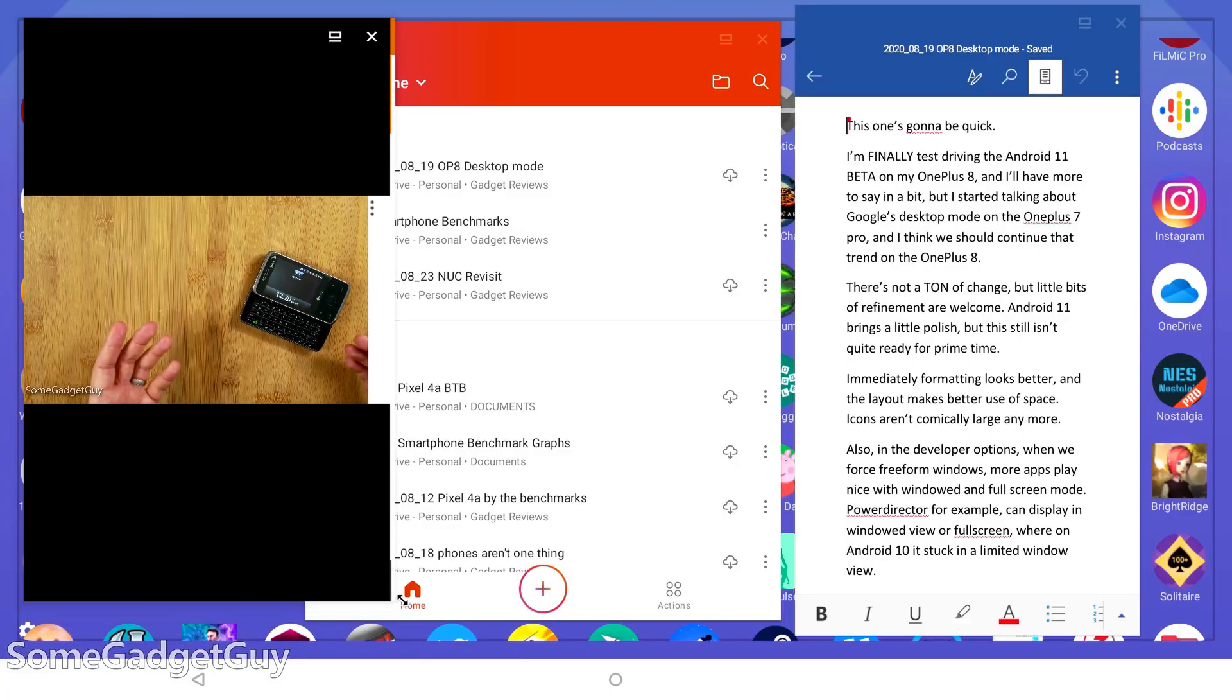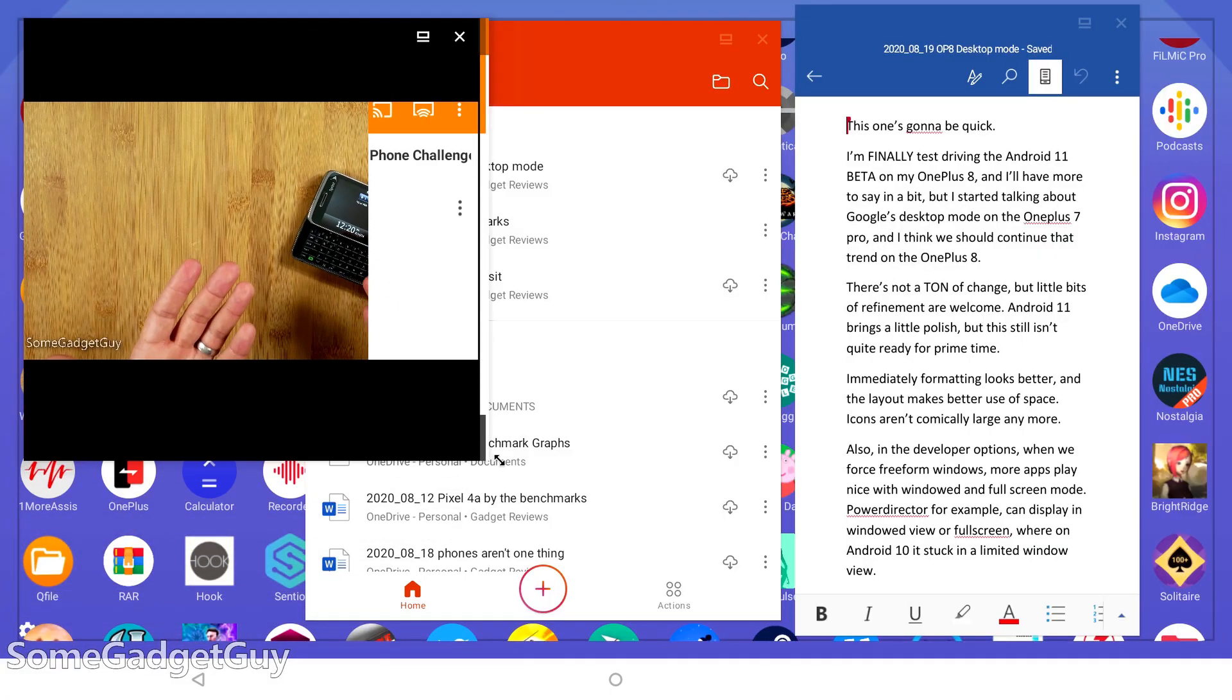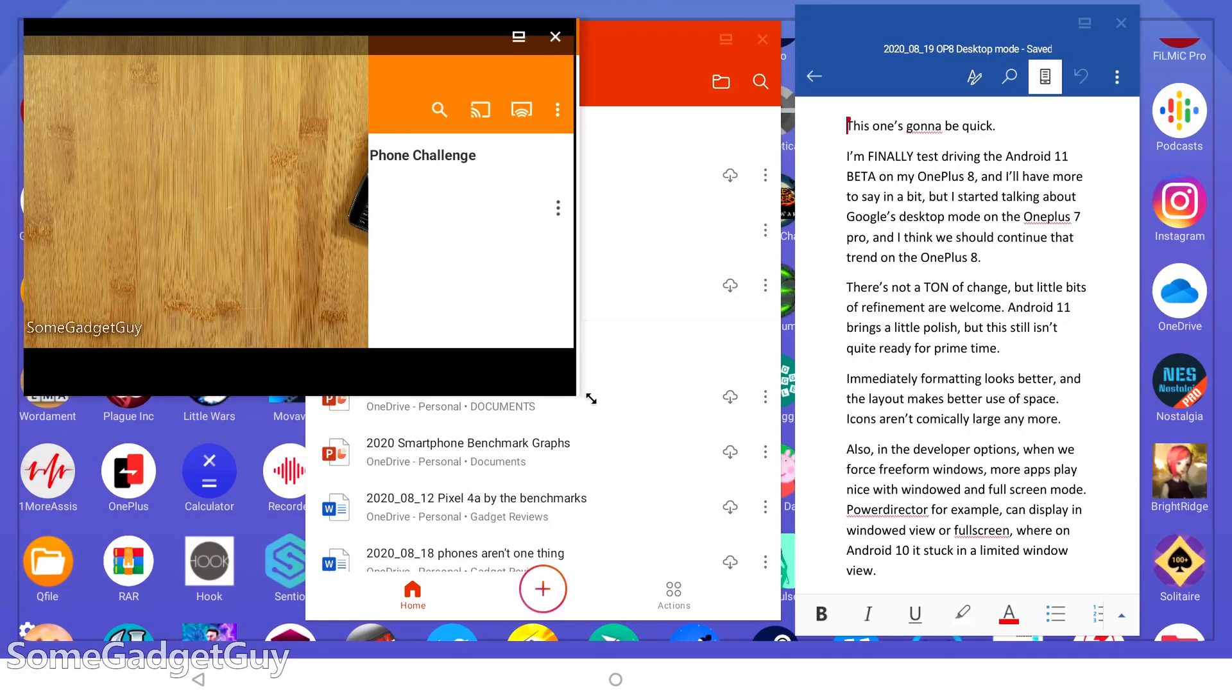I'm happy to see some progress. We can tell Google has paid it some attention, but in its current form, this is just a basic backbone. Functional, usable to a decent degree, but it'll be up to phone manufacturers to polish this up.